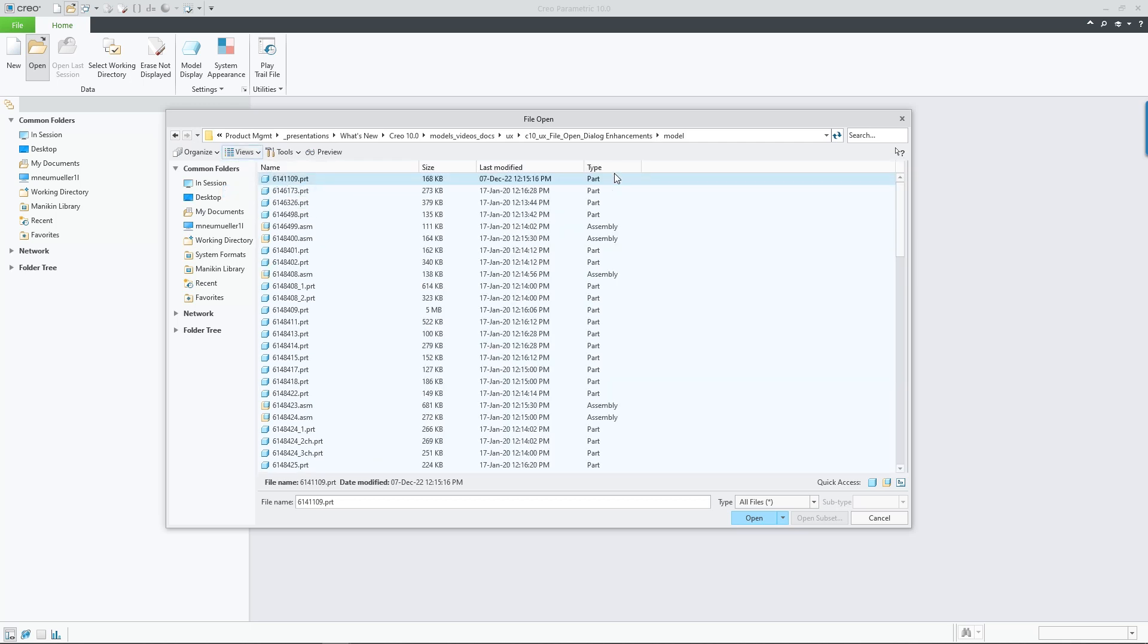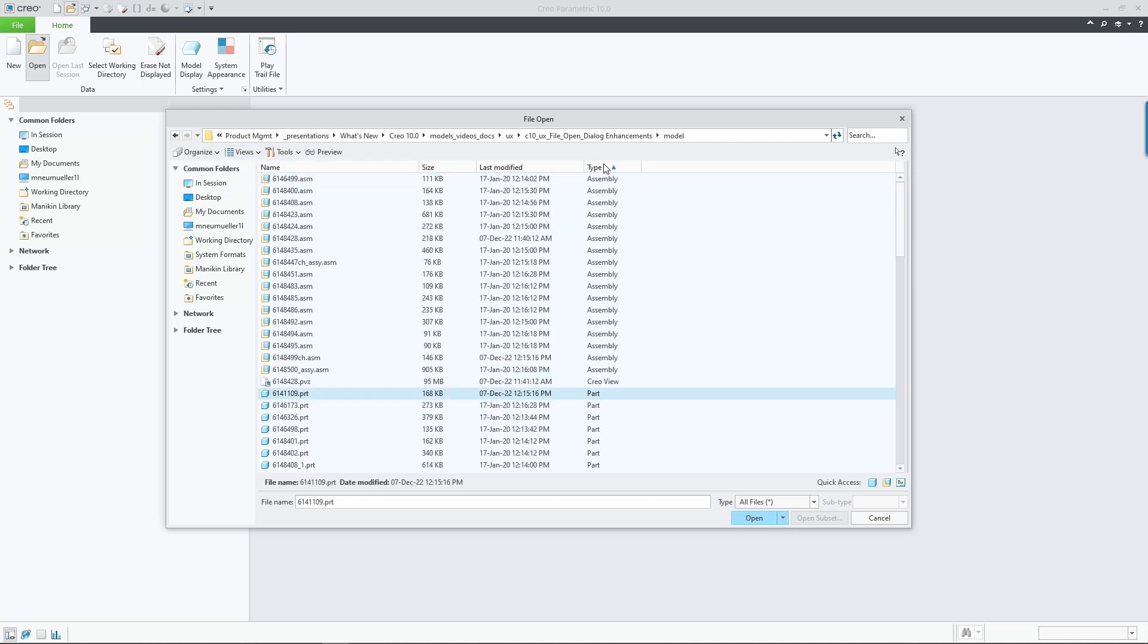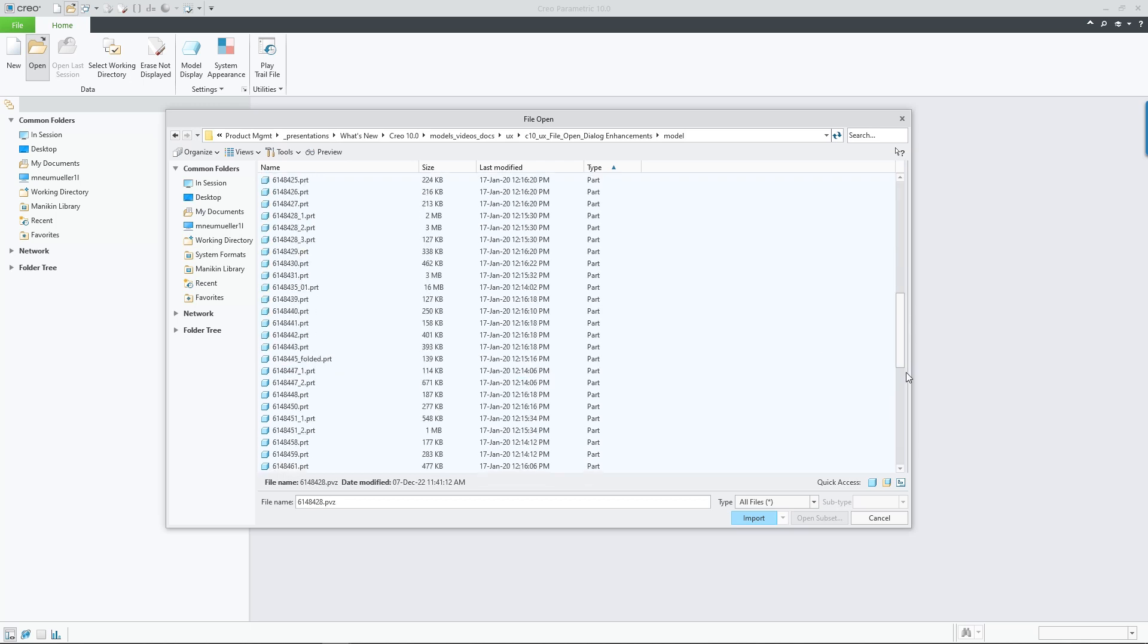This includes the following four aspects. Number one, a new information column type is added and shown by default when opening the detailed view.